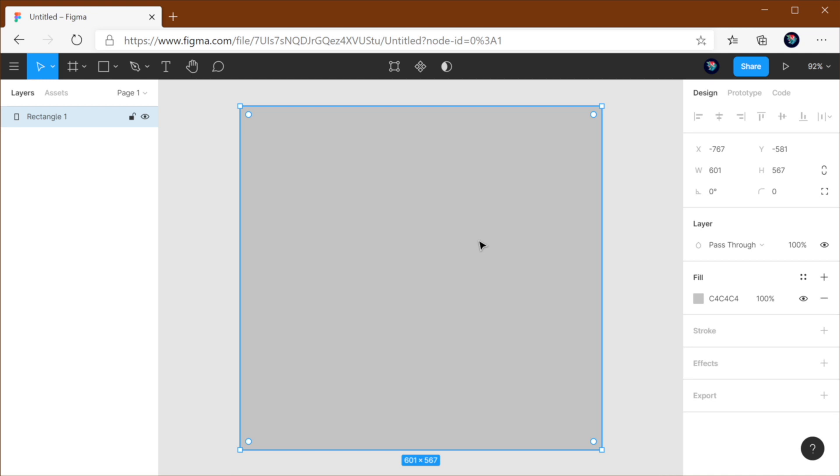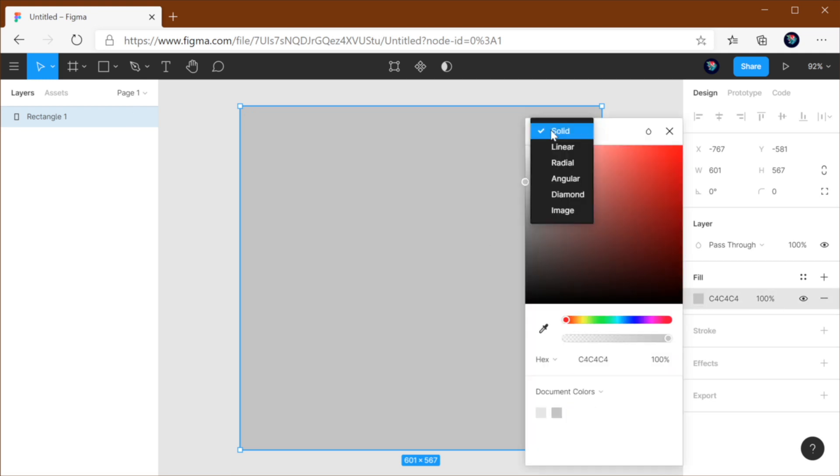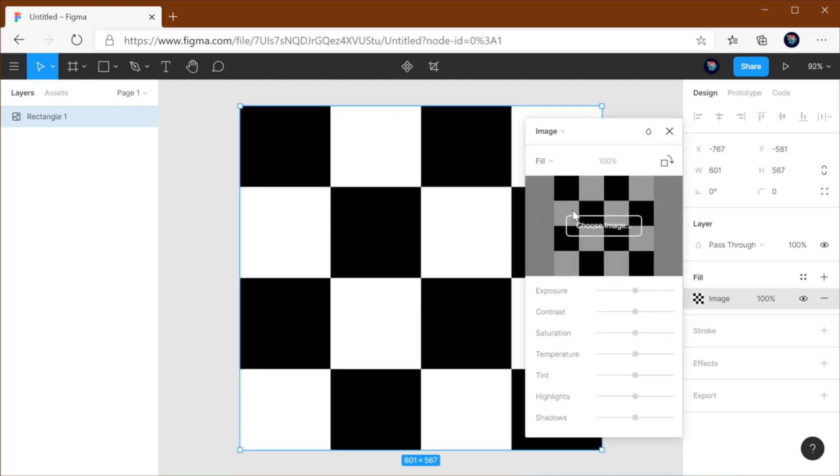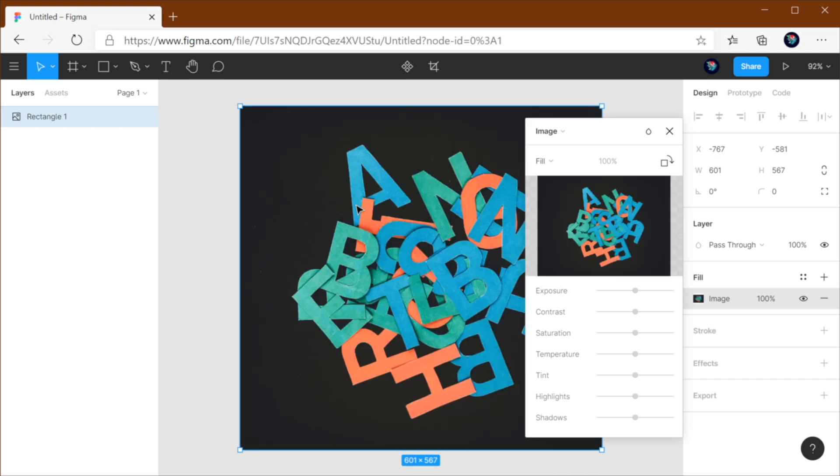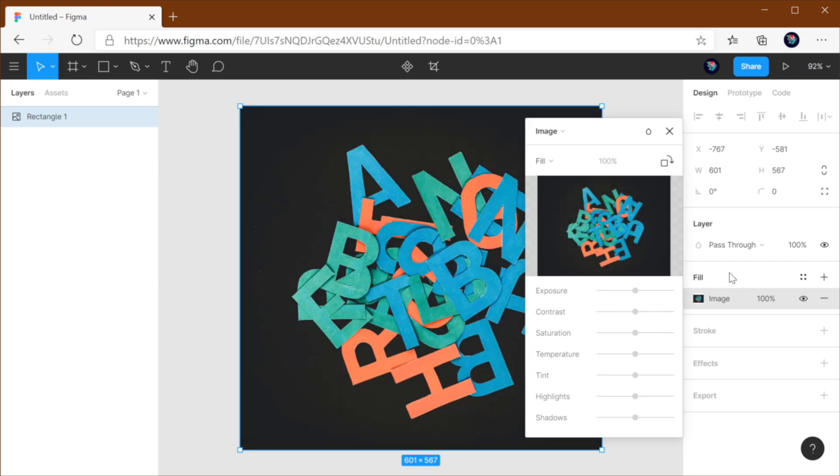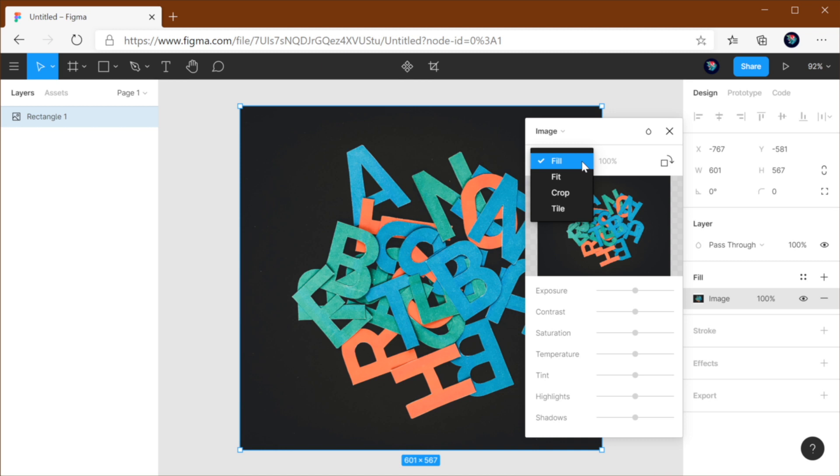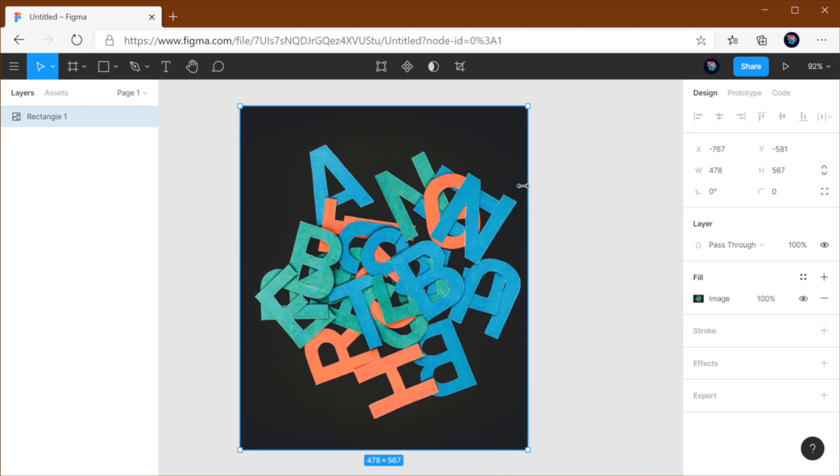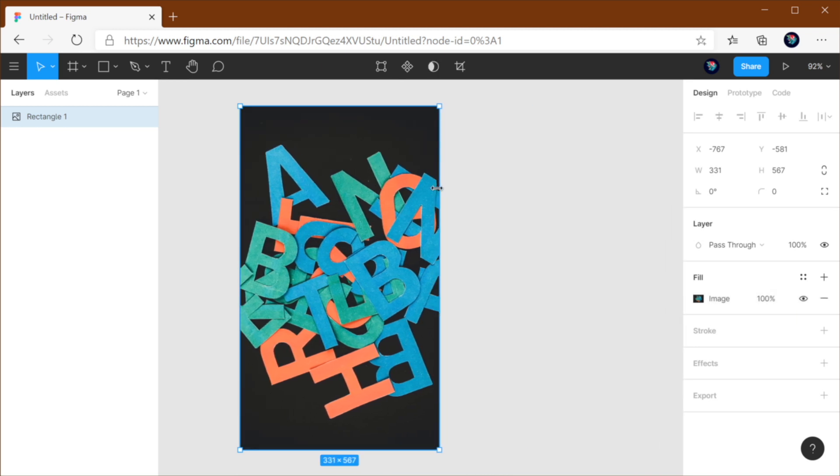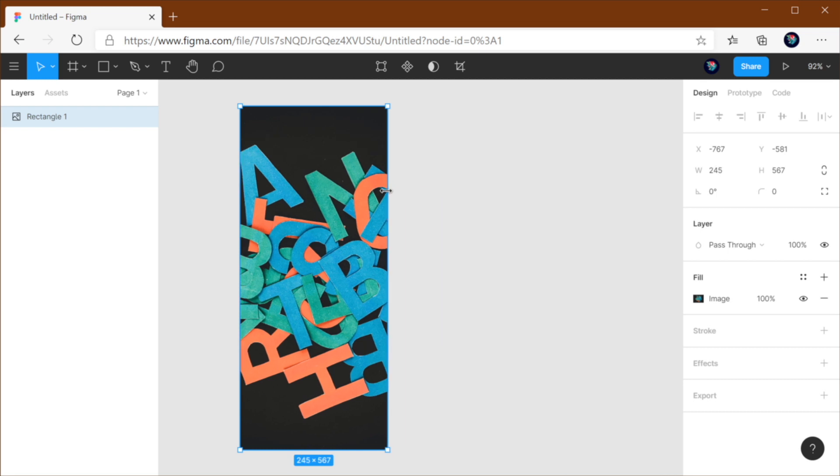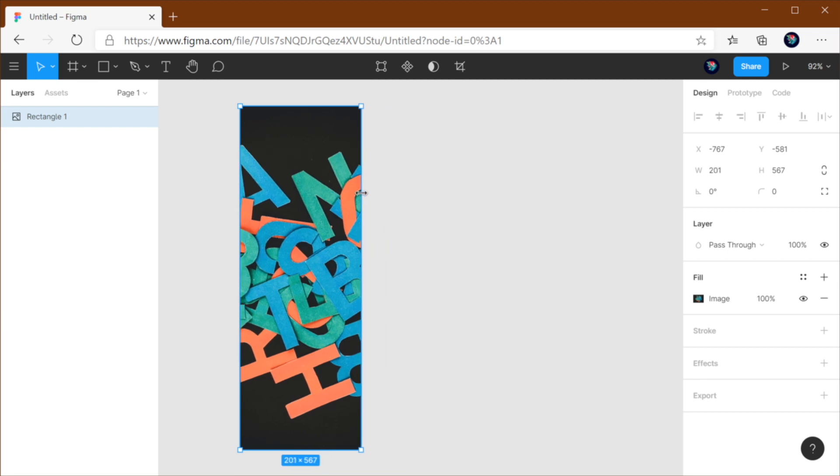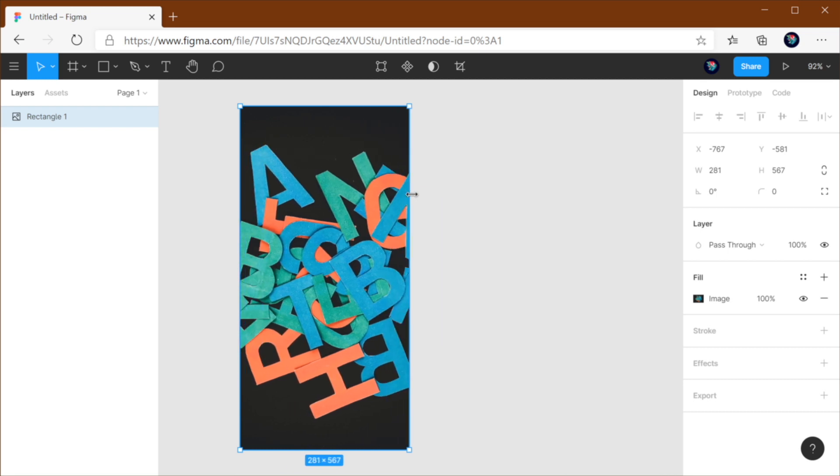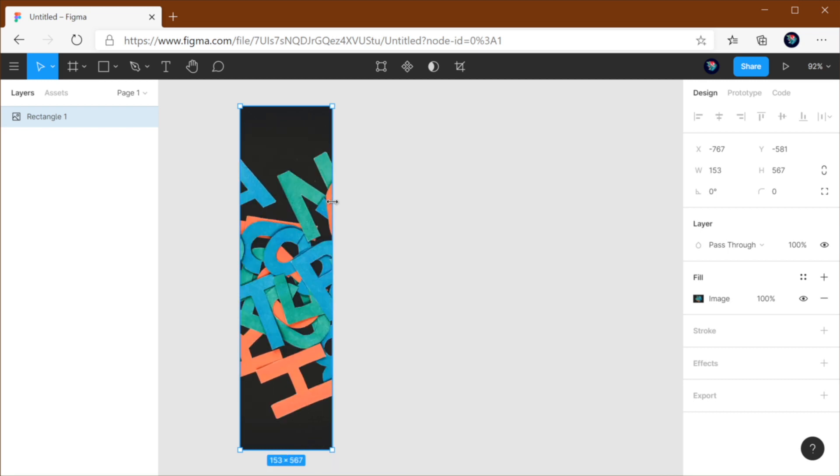I have a simple shape right here and I'm going to go ahead and add an image fill to it. I just loaded an image from Unsplash and let's start with fill. Now fill will basically fill up the entire image container. So you'll notice that when I resize, the image is now cropped, right?